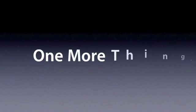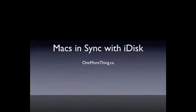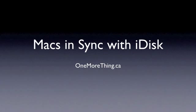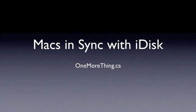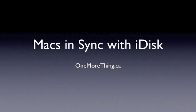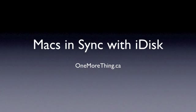Hi, welcome to One More Thing. In this video, we want to show you a very useful tip for people with two Macs. Having a folder perfectly synchronized between two computers can be a very daunting task. However, if you are already syncing with MobileMe, iDisk can be a great tool to make this task simple and automatic.